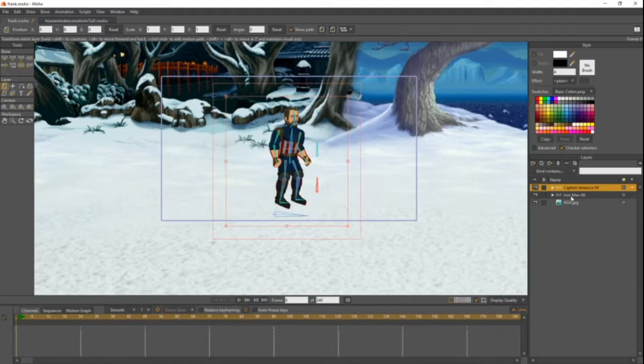What are we gonna do today? Today I'm actually gonna be showing you guys how to do overlapping body parts. I know I haven't done a fighting animation tutorial yet — that one's gonna come soon. This one is just a little tip to help you if you are animating fighting scenes.